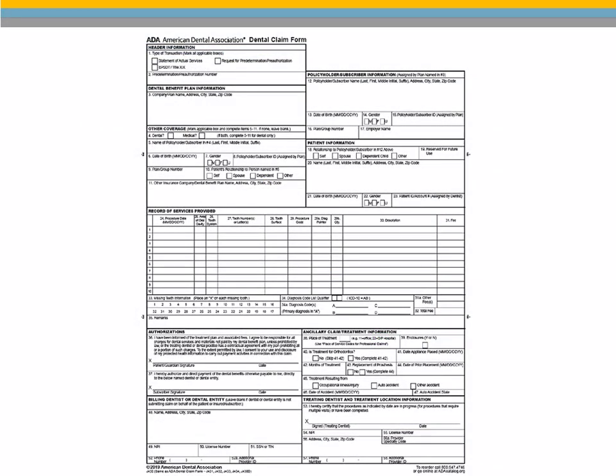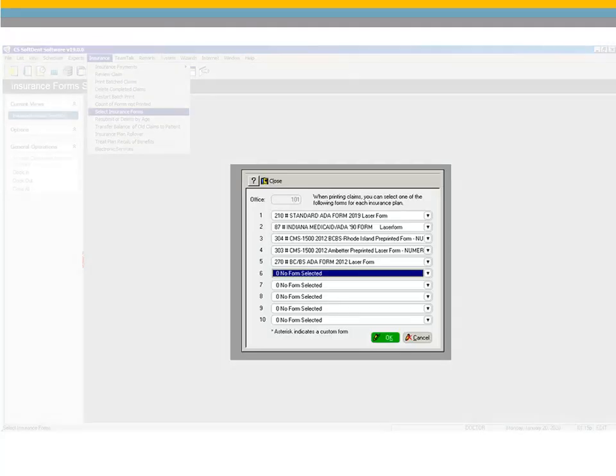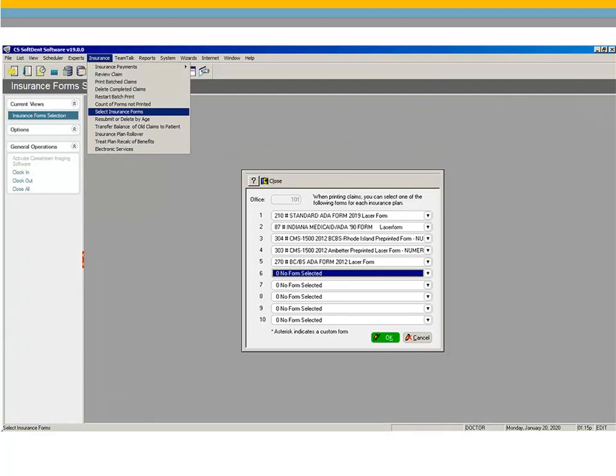The 2019 ADA Dental Claim Form is included in this version of Softdent. Boxes 7, 14, and 22 now include a U checkbox for an unspecified gender. Box 32 no longer supports the A Qualifier. Box 34 no longer supports ICD-9 codes. Select 210 Standard ADA Form 2019 Laser Form from the Insurance Form Selection window to use the new form.